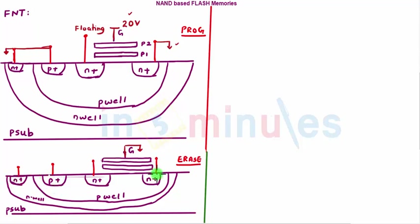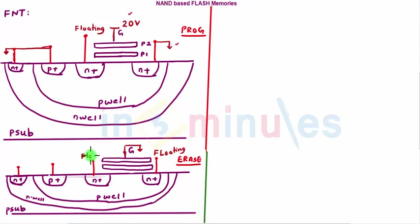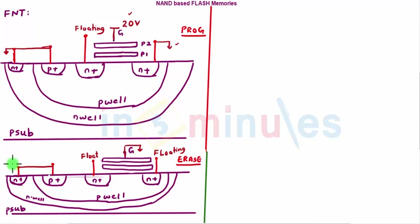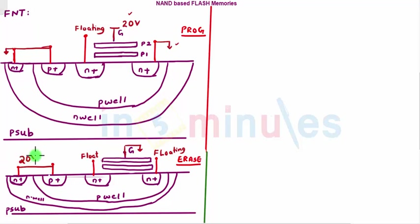Rather, I'll keep drain floating and source floating, and my N connection and P connection of my respective wells I'll connect to a very high voltage, say approximately 20 volts.